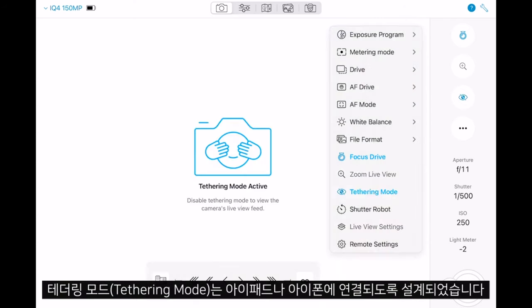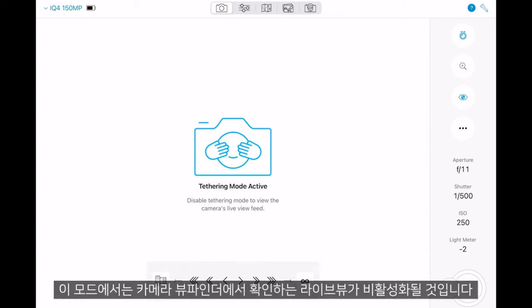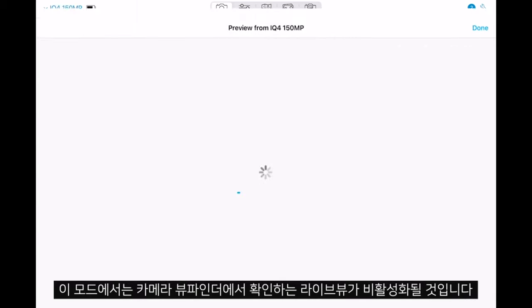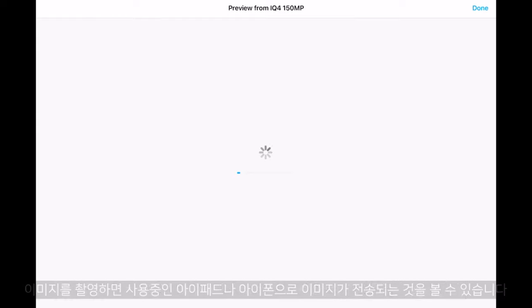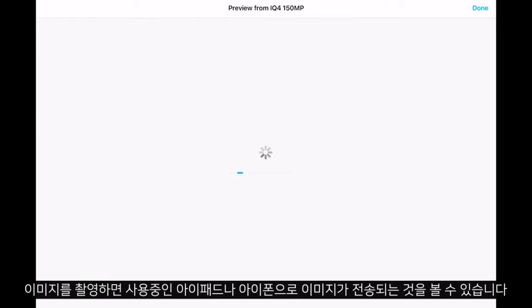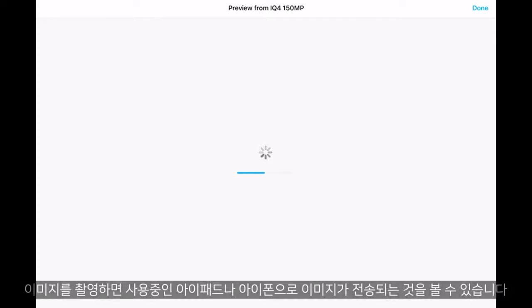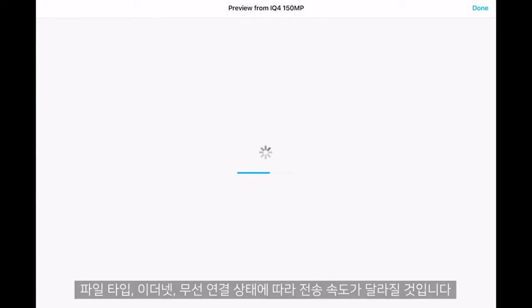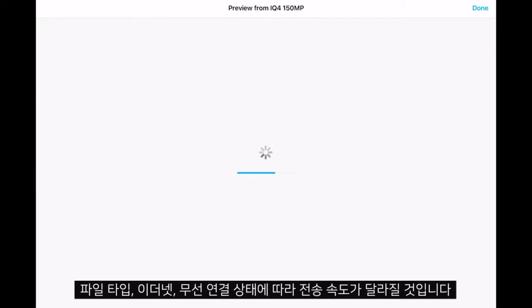Tethering mode is designed to tether to an iPad or to an iPhone and will disable the live view — the viewfinder on the camera can be used here. We can see that if we take an image it will be transferred to the iPad or iPhone you're using, depending on the file type or the ethernet or wireless connection you have.